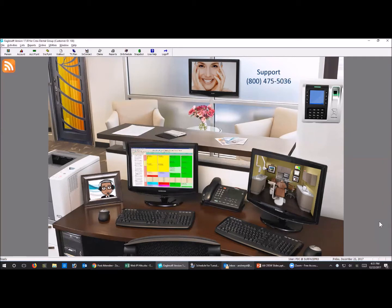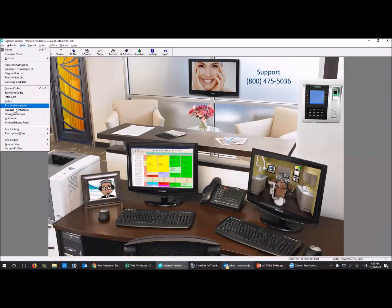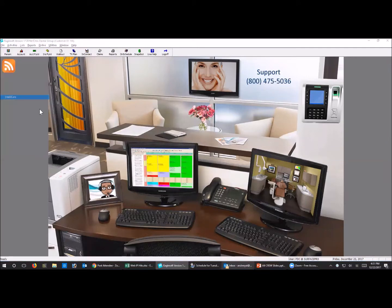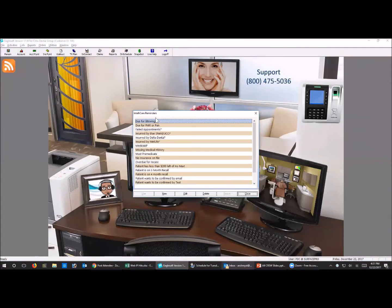It won't matter if you have digital x-ray or what system you use, because these IntelliCares are going to be based on the service codes inside Eaglesoft. Mine are already set up, but I'm going to set up one from scratch just so you can see. I'm recording this so you don't have to take notes - I'll put it up right after we get done.